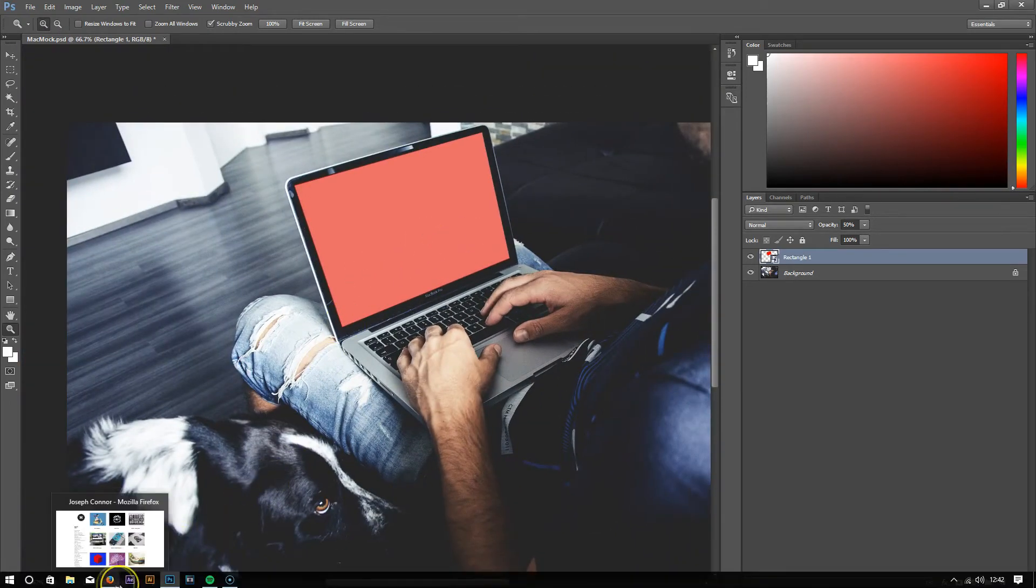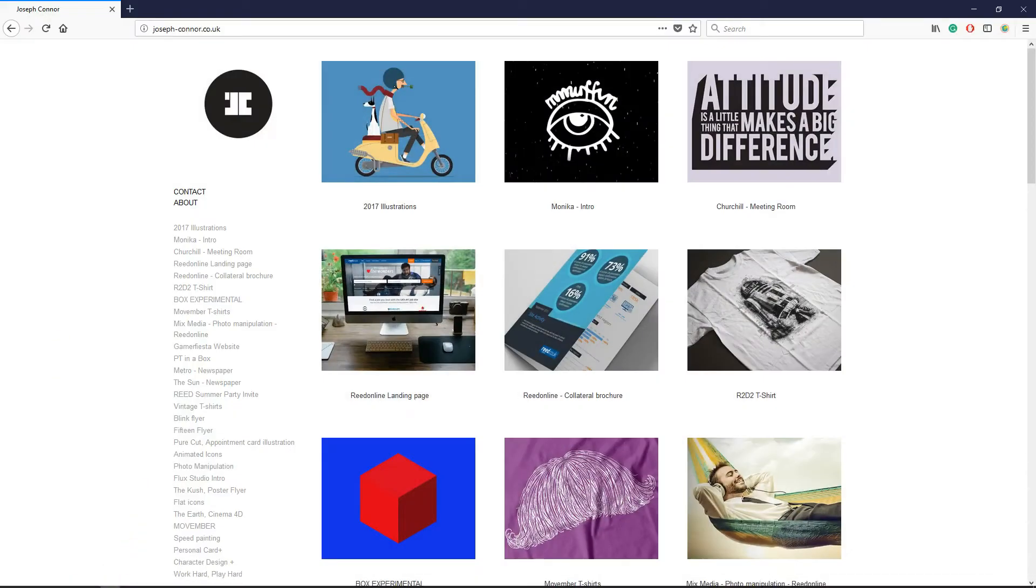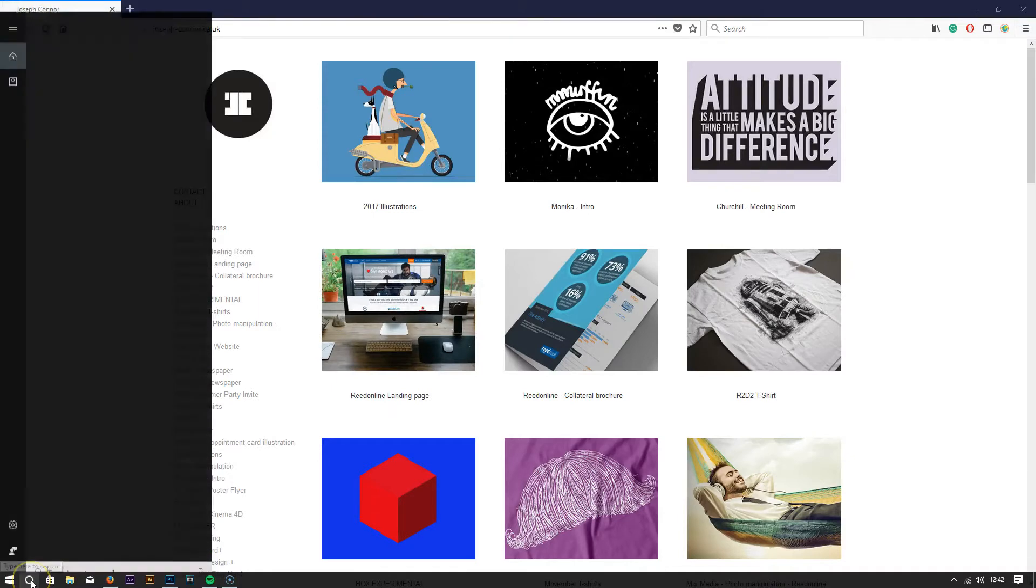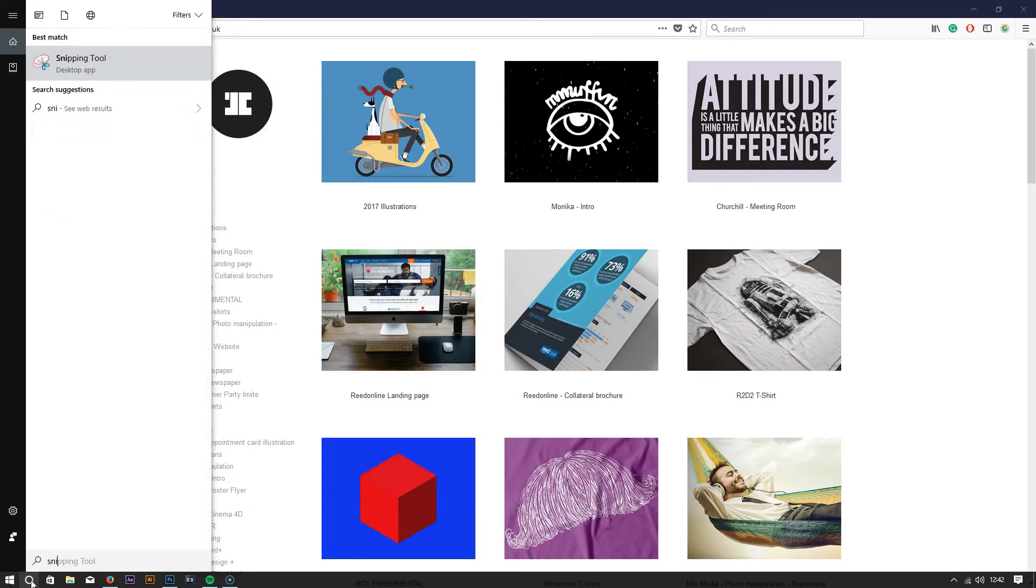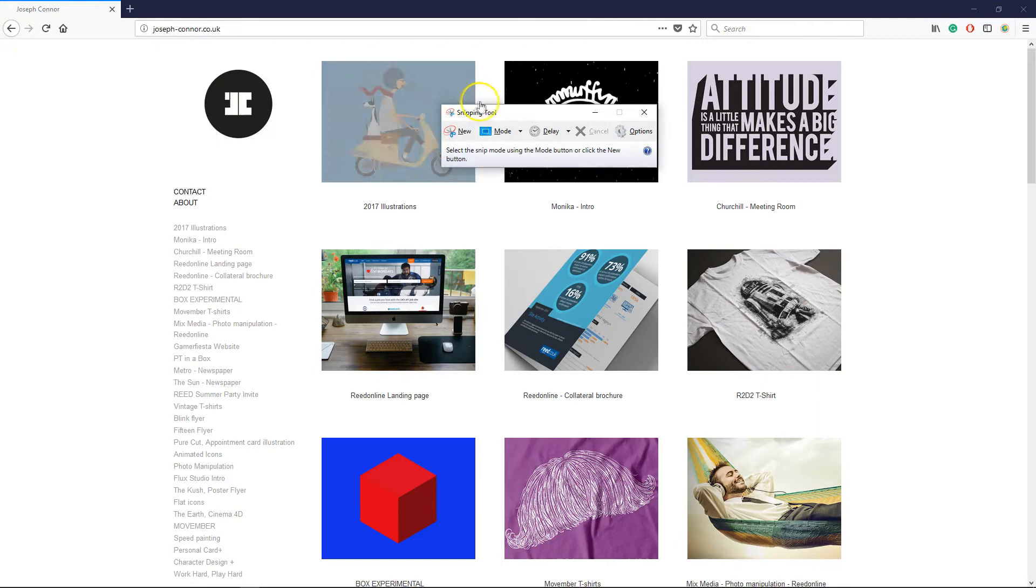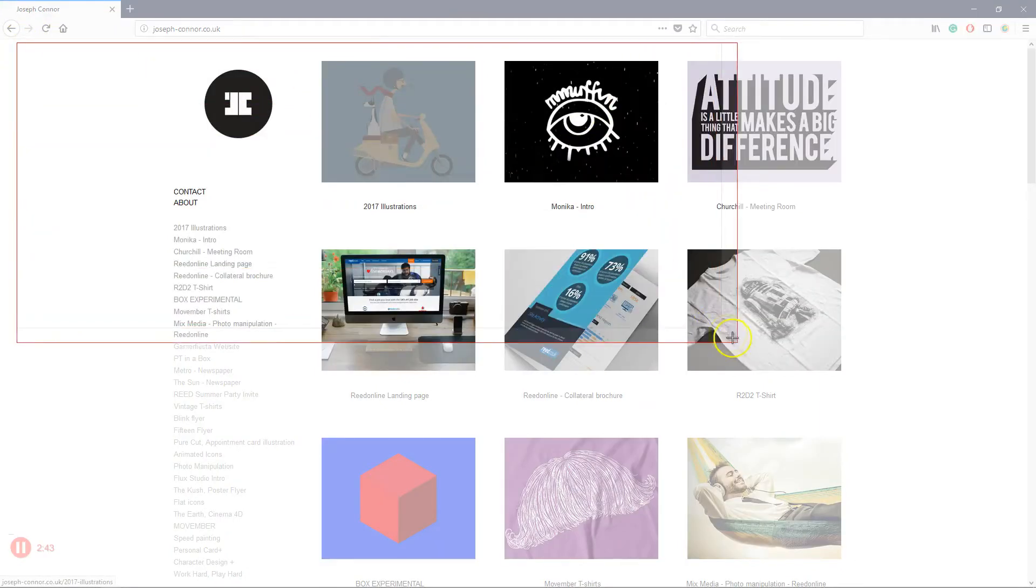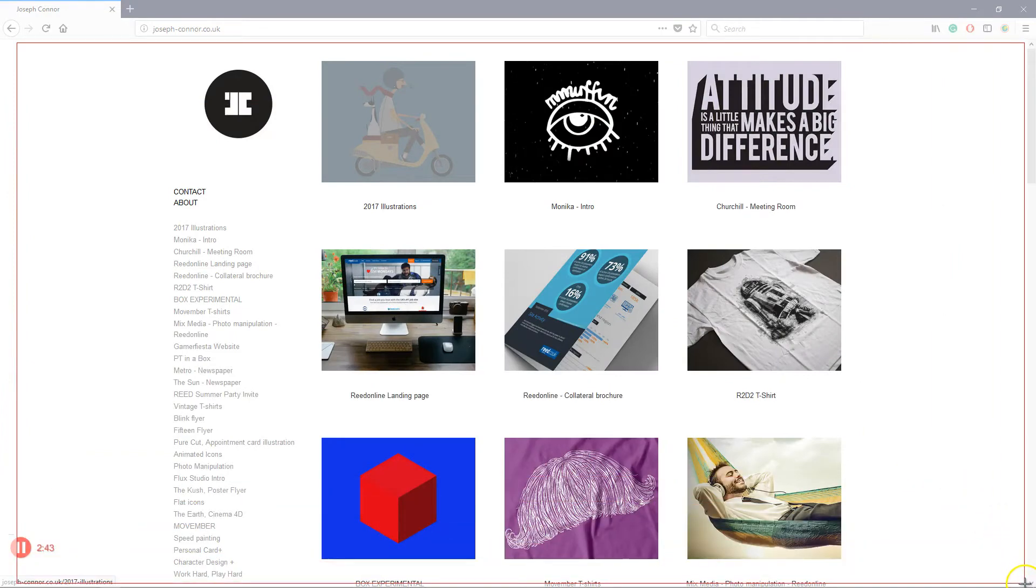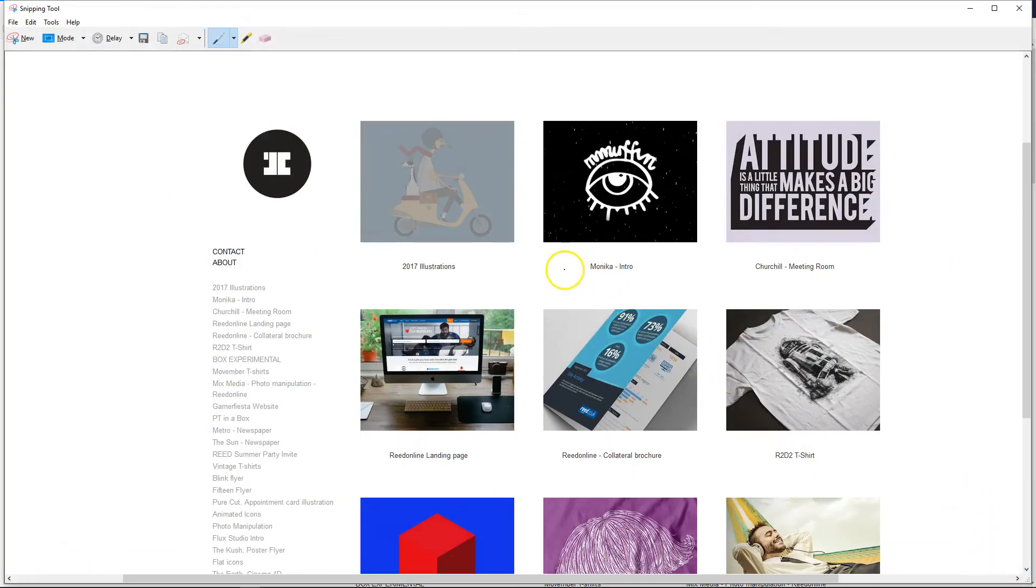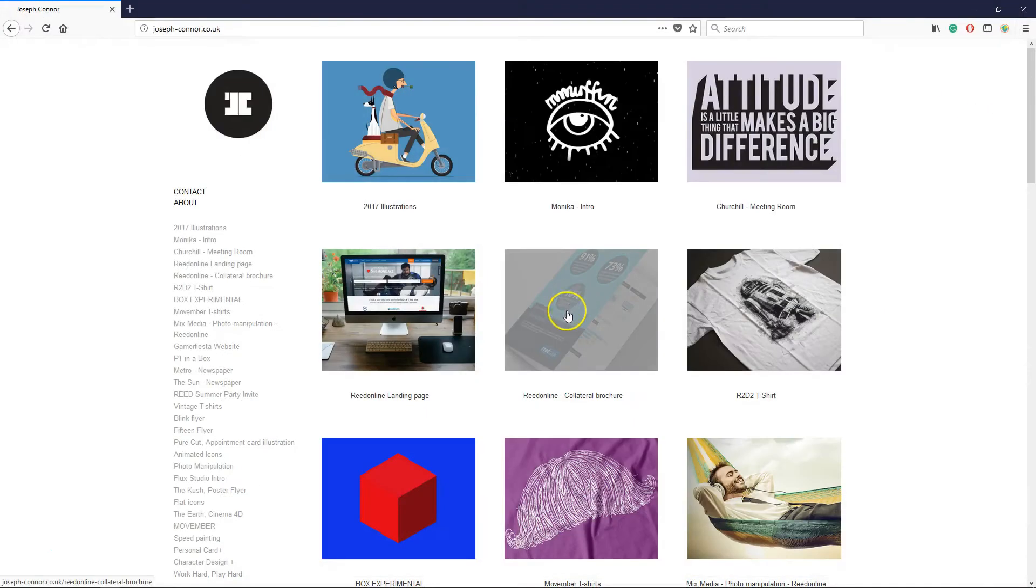Now what we need to do is get an image that we're going to put in as the mockup. I'm going to use my website, joseph-connor.co.uk. Go to Snipping Tool, click New, snip the image, right-click copy, and then close it down. Don't bother saving it.